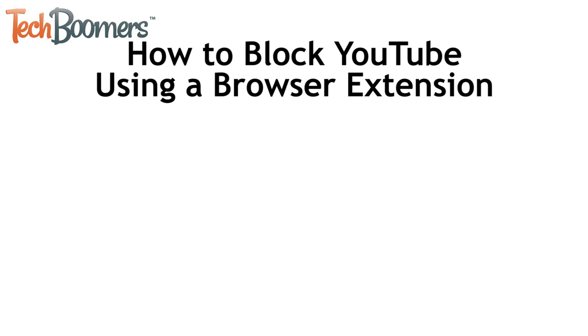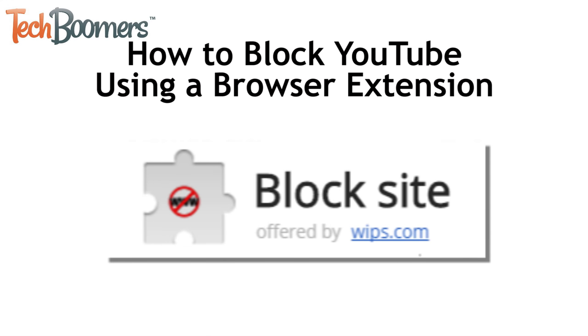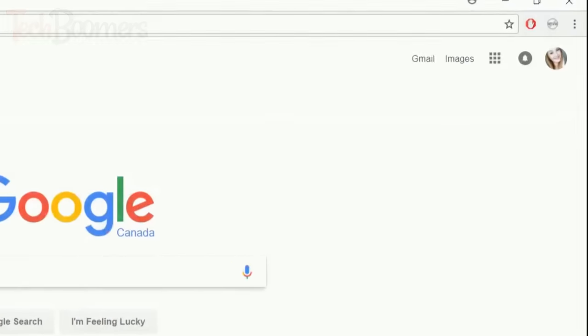The first method is to block YouTube using a web browser extension. One really awesome one is called Block Site. To use it, open your Google Chrome browser,